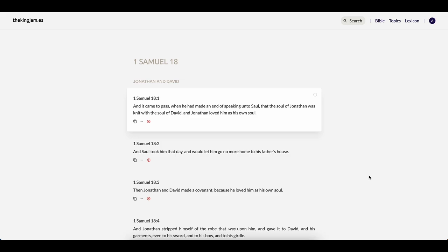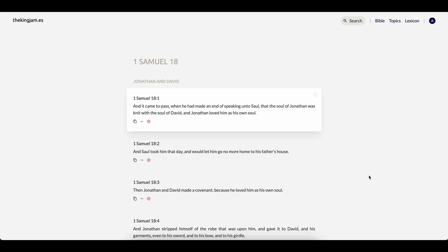This is 1 Samuel 18 and 1. And it came to pass when he had made an end of speaking unto Saul that the soul of Jonathan was knit with the soul of David and Jonathan loved him as his own soul. So King David and Jonathan, and King David being a man after the Most High's heart, beloved of the Most High, he loved Jonathan.